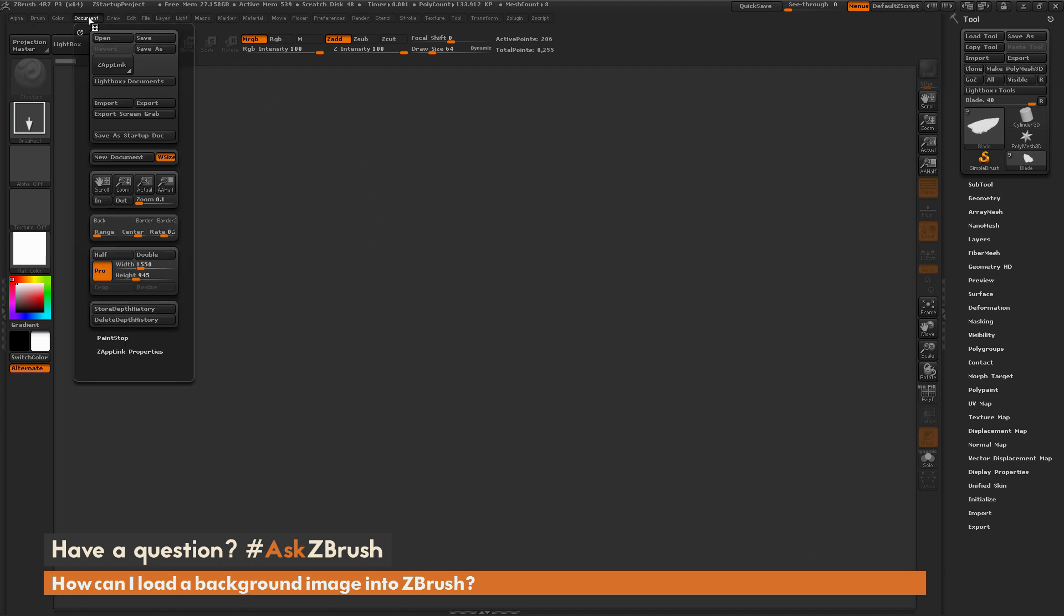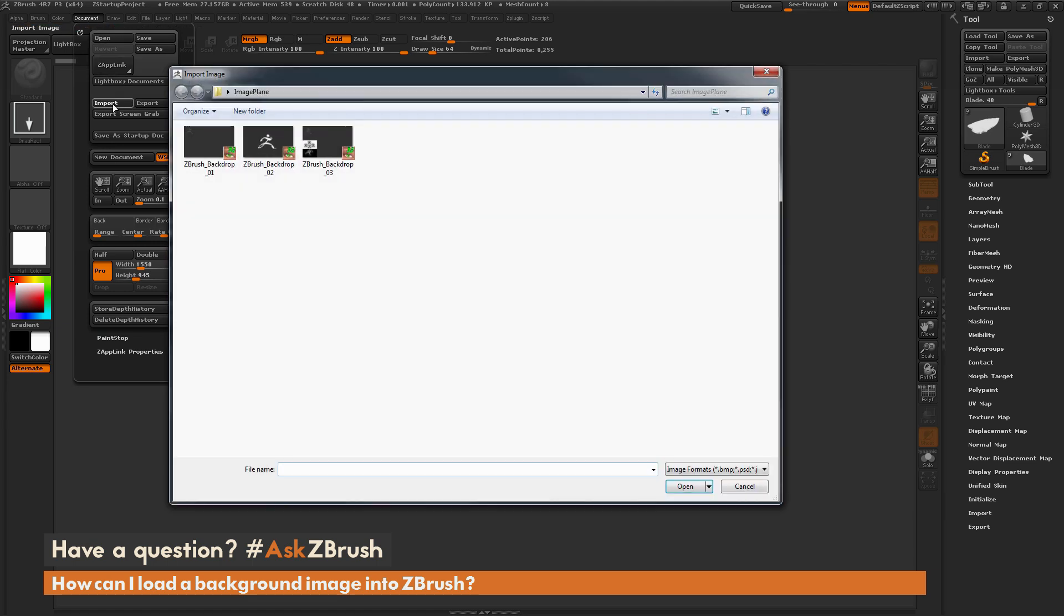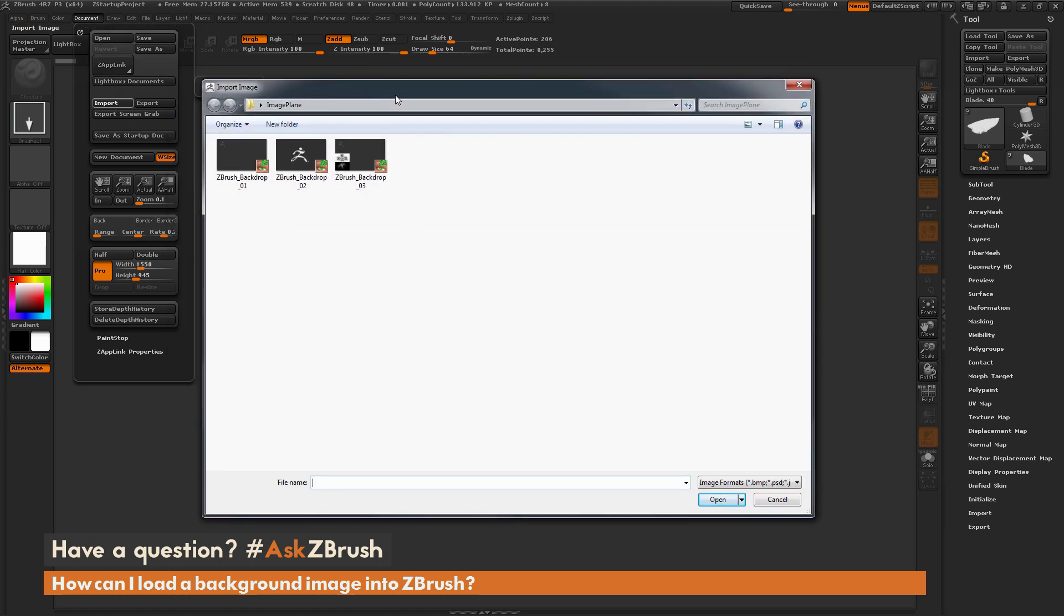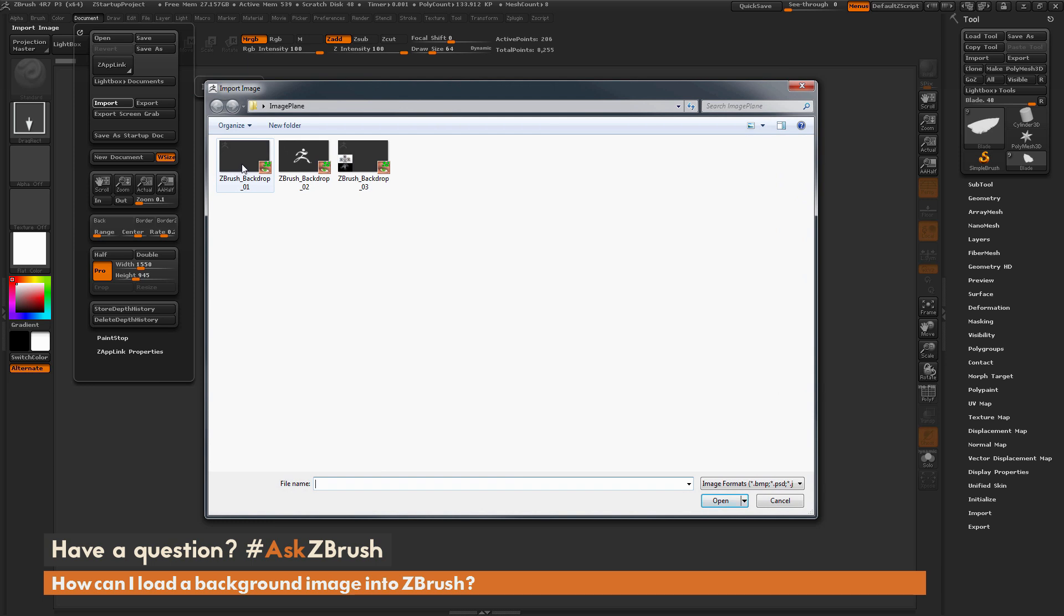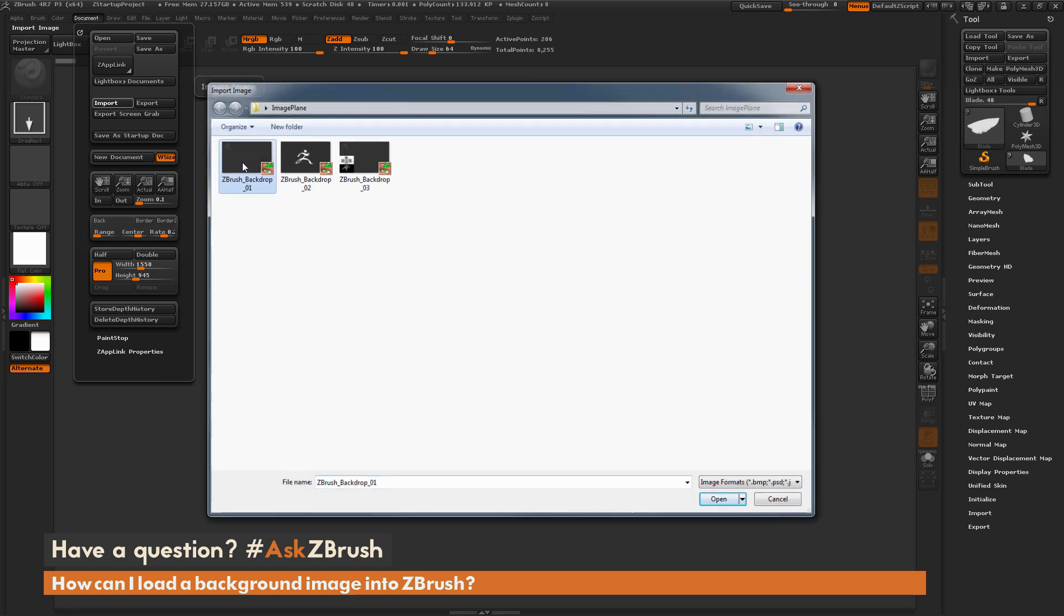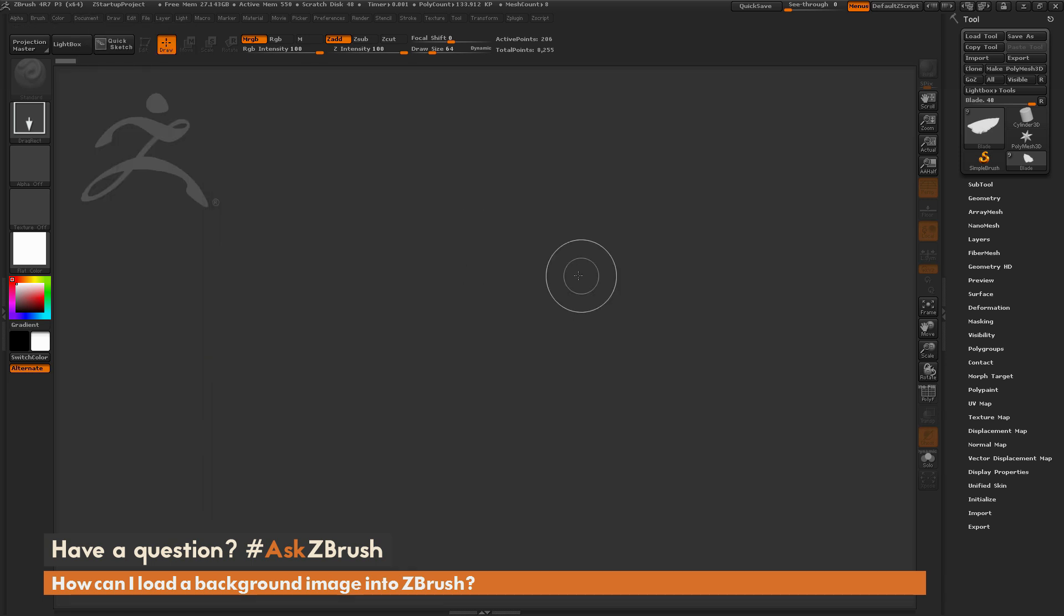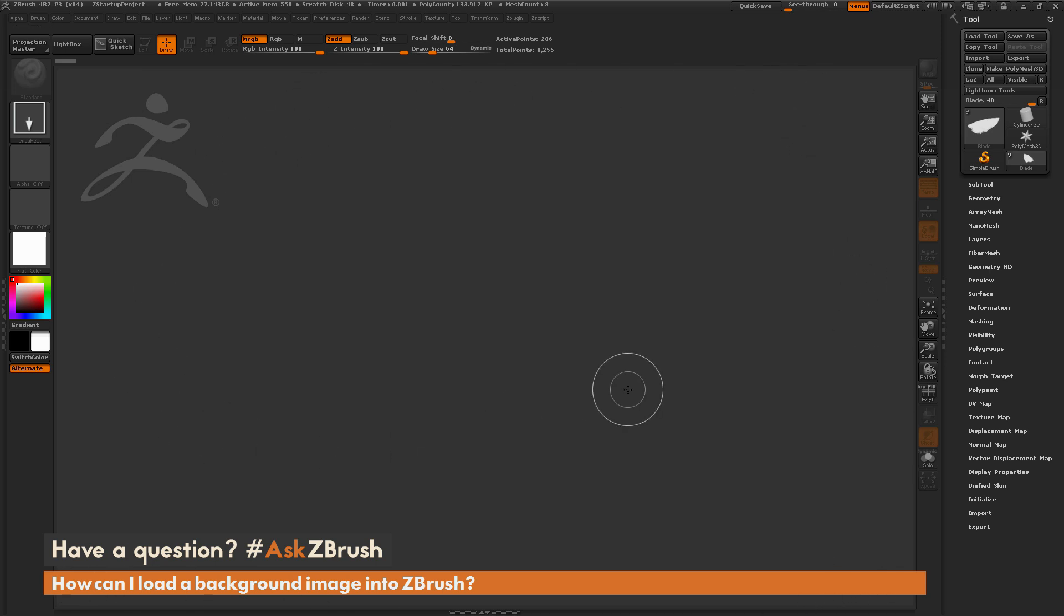Next I'm going to go back to the document tab here and I'm going to click this import button. Now when you click import, I'm just going to select one of the backdrops. I'm going to select this backdrop 01 here and then just open that up. And you're now going to see that that image is now loaded into ZBrush here. So I have this as my background inside my canvas.